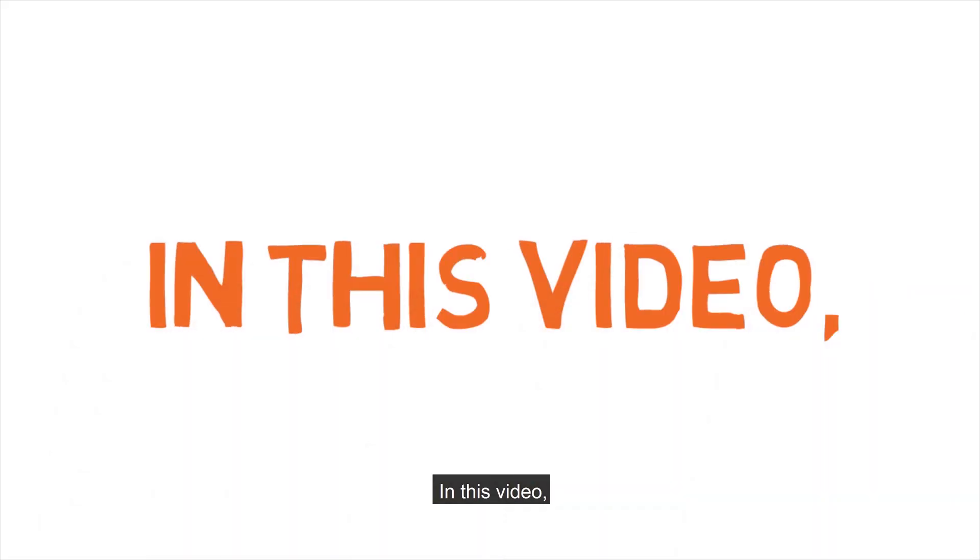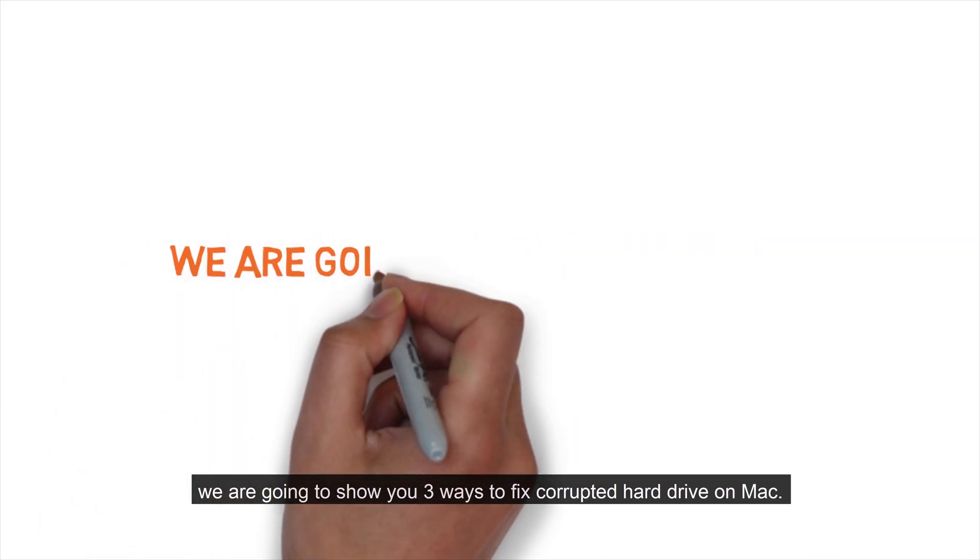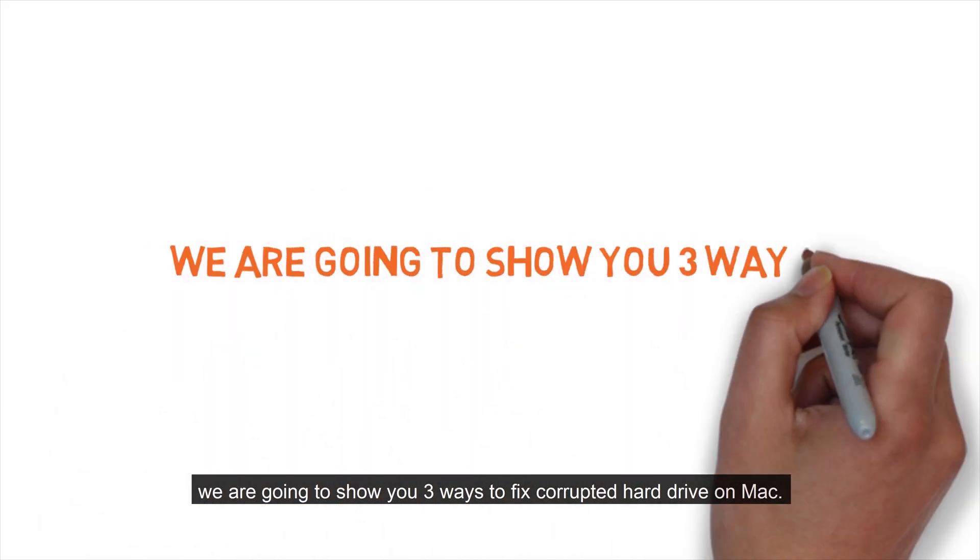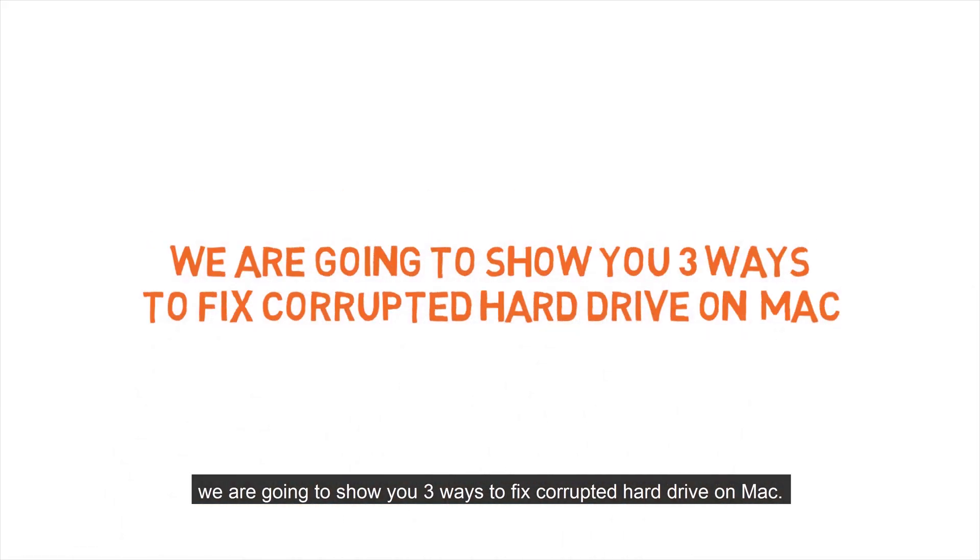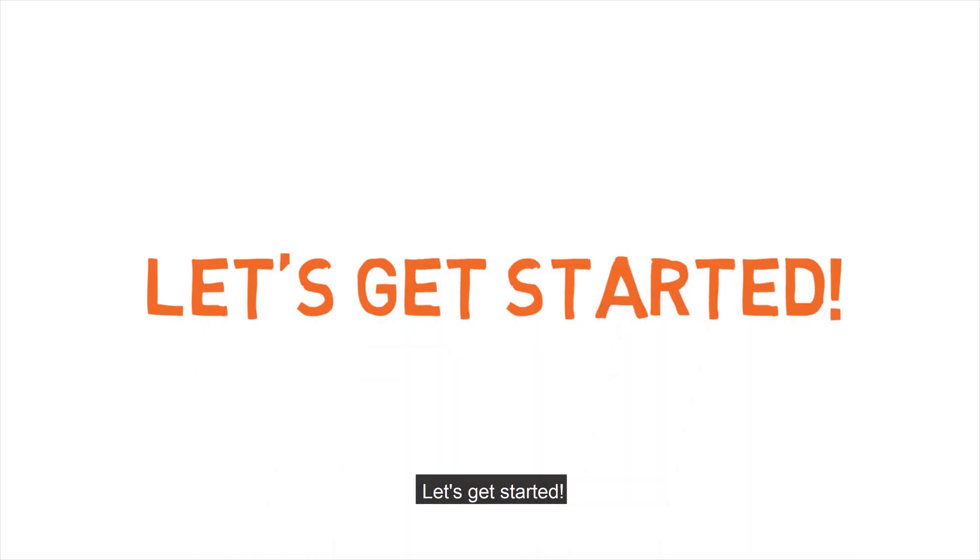In this video, we are going to show you three ways to fix corrupted hard drive on Mac. Let's get started.